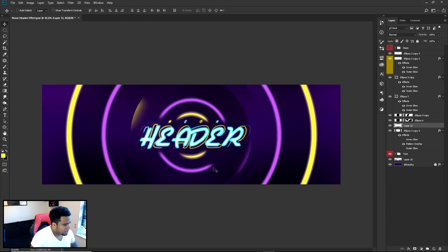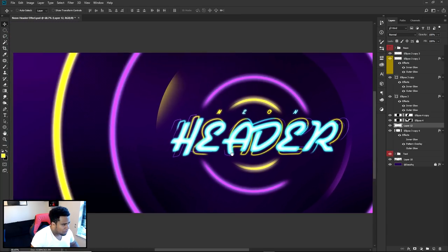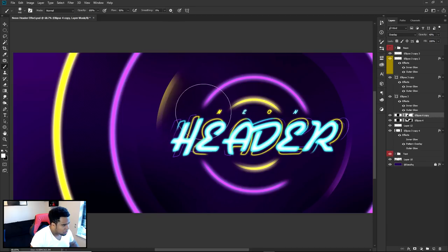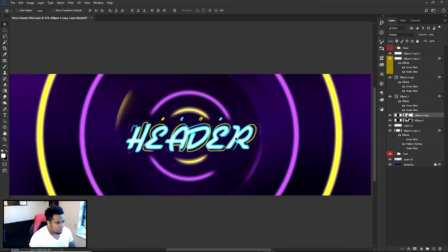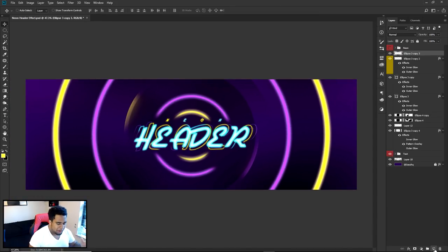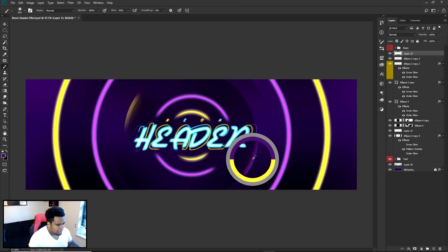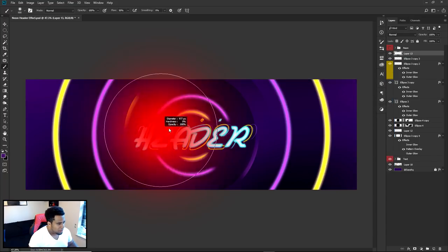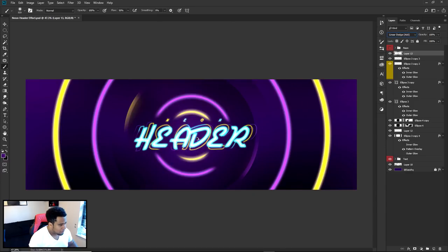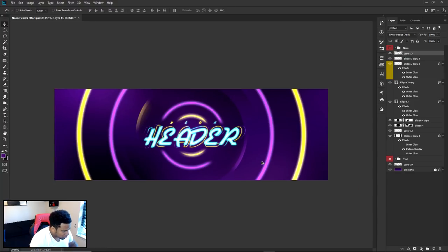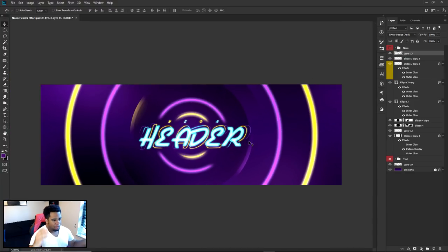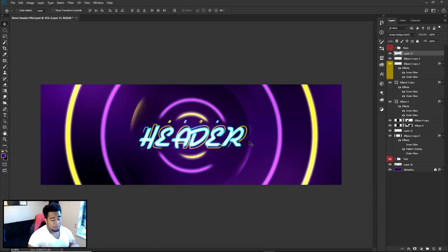That looks pretty good — really nice because of the hard shadow contrast right here. Make a new layer, use a soft brush, hold Alt and sample a nice dullish purple color — around this area — then click on the inside to give a couple of highlights with a nice little glow. Change blend mode to Linear Dodge (Add). Give yourself a couple of little highlights and we are pretty much done. It wasn't too hard of a tutorial — pretty long, but smooth.